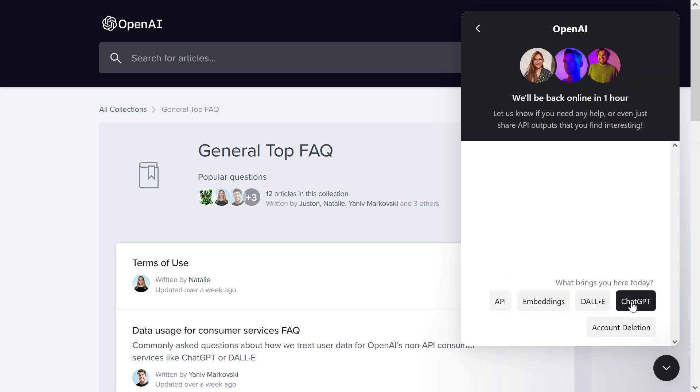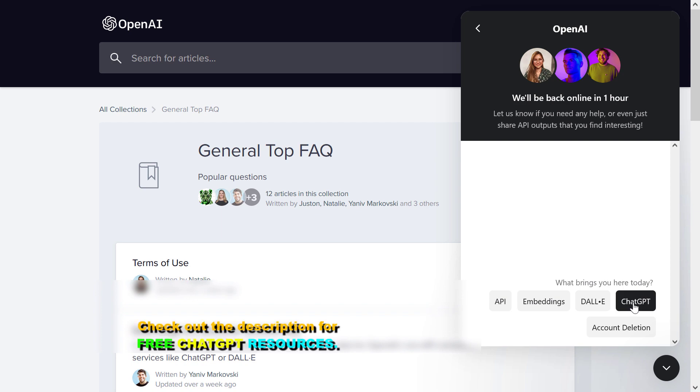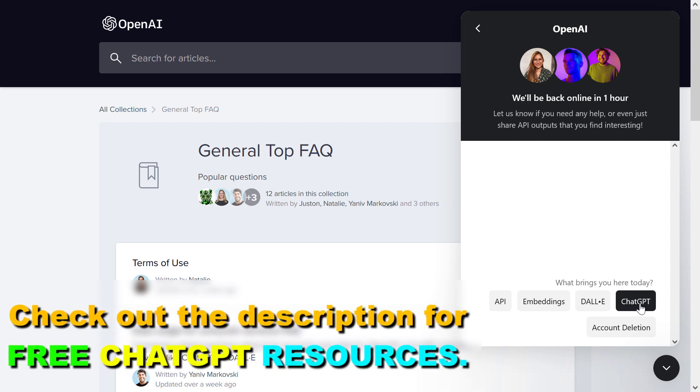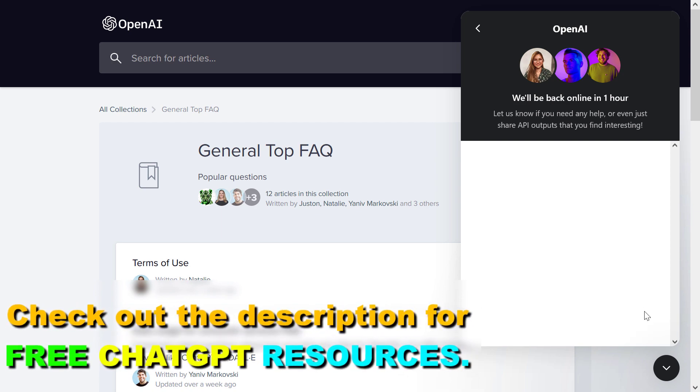You have five options here, so if you want to message them related to ChatGPT, select this one.